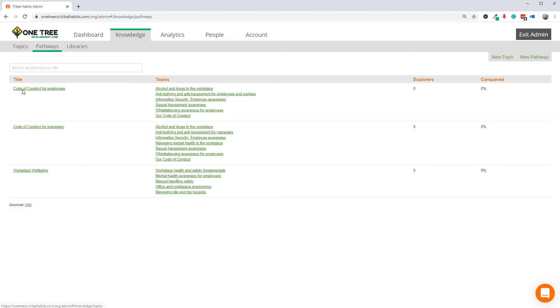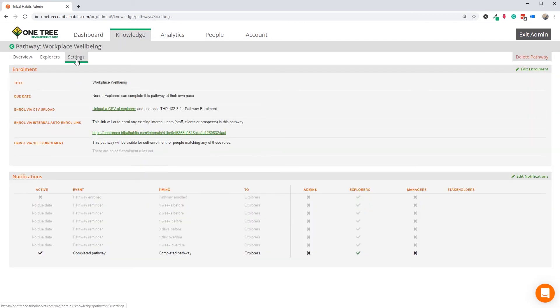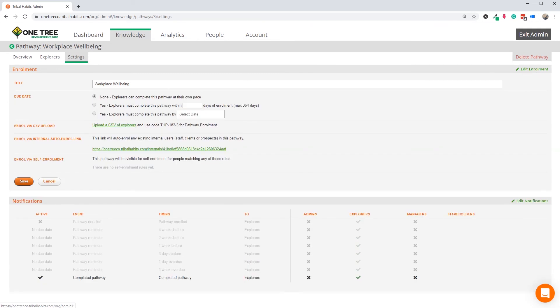For the workplace wellness pathway, let's set the due date from the date of enrolment plus 60 days. That should be plenty to complete the three minimum modules they need to do to finish that pathway.